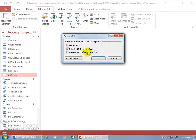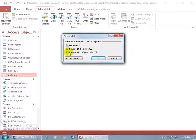Now select what data information will be exported: the raw data, the structure which is the XSD file, and the presentation of your data which is XSL.